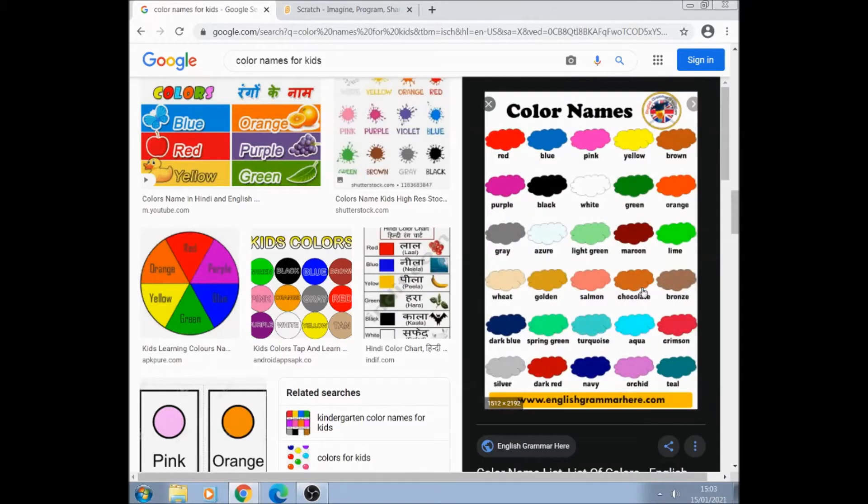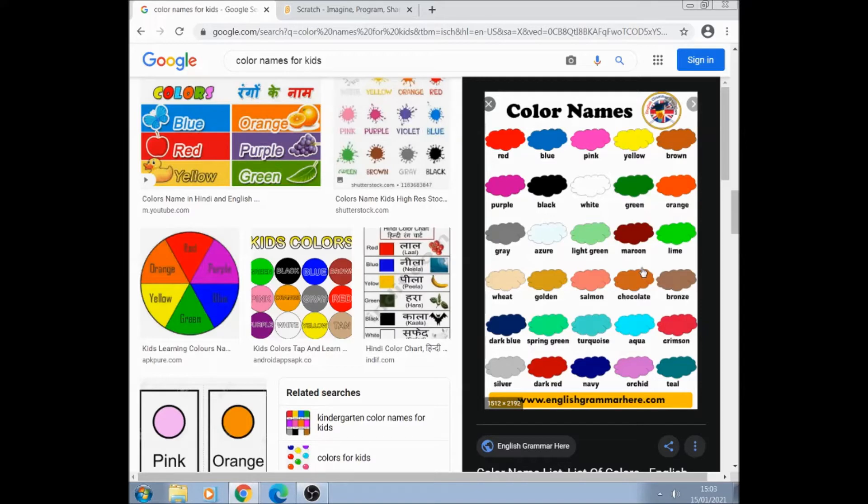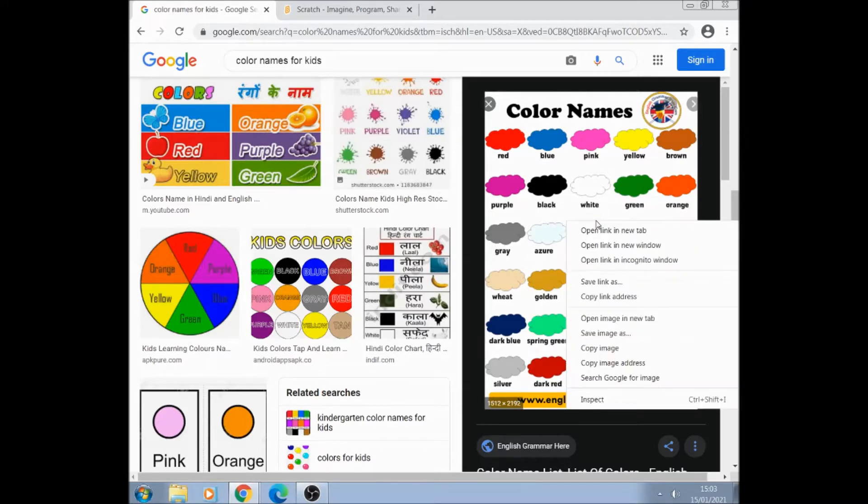We click on it once which makes it slightly bigger. If you click on it twice it'll go to the site which is not what you want. We right click on it, save image as.